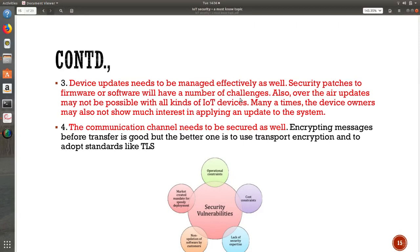The fourth point: the communication channel needs to be much more secured. Encrypting messages before transfer is good, but the better approach is to use transport encryption and adapt standards like TLS. Note the difference: the first challenge was about encryption happening in the devices, but here we are talking about the channels — there is a lot of difference between those two points. Vulnerabilities can be cost constraints, expertise constraints, non-operation of software by customers, market mandates for speedy deployment, or operational constraints. All these are major security vulnerabilities we face when deploying IoT devices.